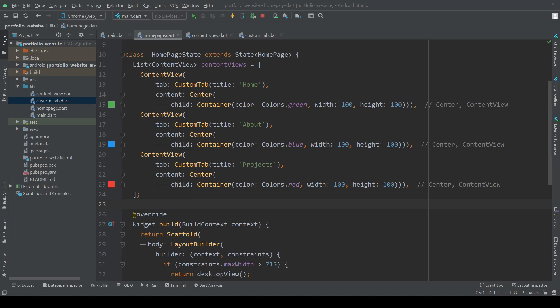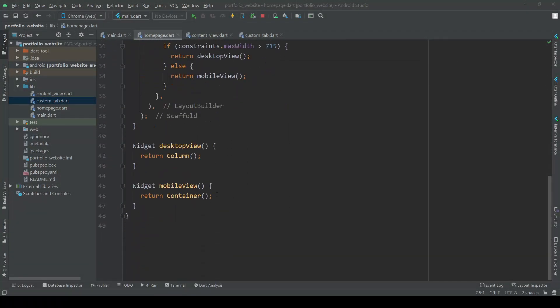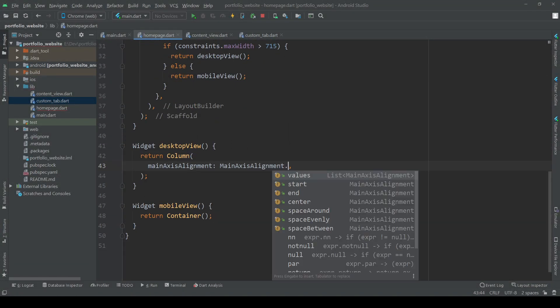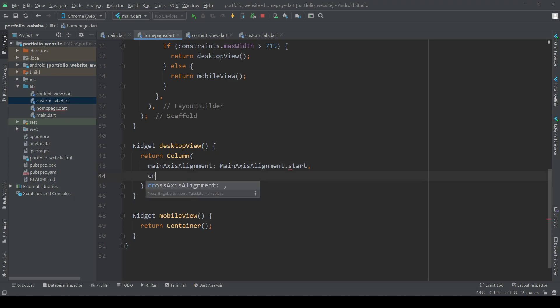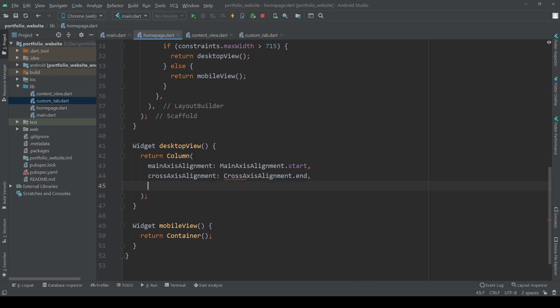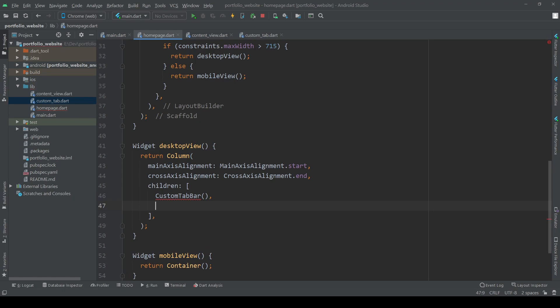With that initial setup done let's start working on the desktop view itself. We have a column layout with two elements: our tab bar and our content. After adding some alignment to the column we will be adding a custom tab bar which we still need to create, and our content.